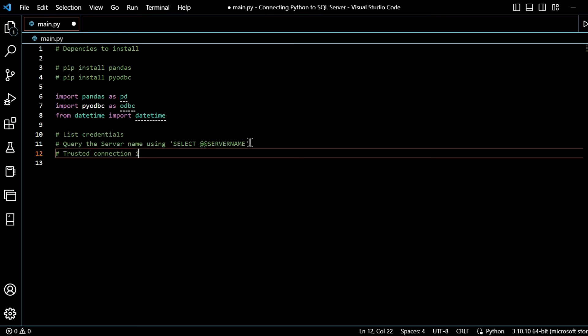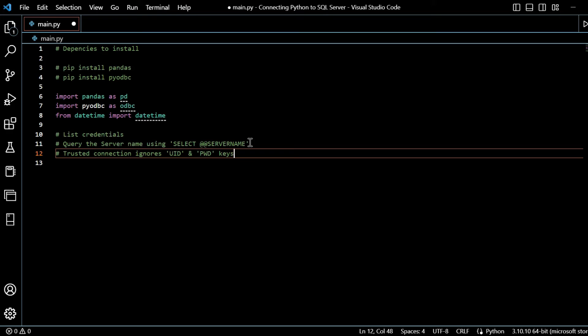And we are going to use something in the connection properties below, the trusted connection property. So just let you know what that means as well. Trusted connection ignores the user ID and password keys. So UID, that's how we would state them within the credentials and password keys.